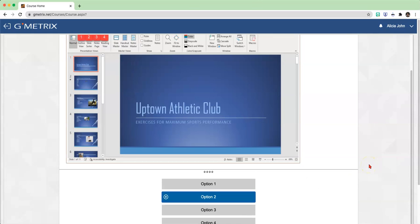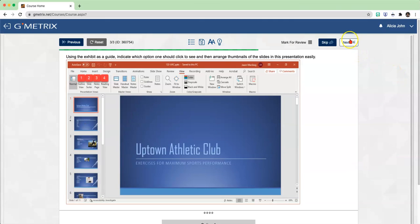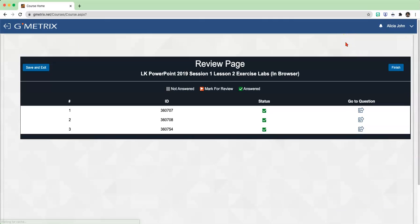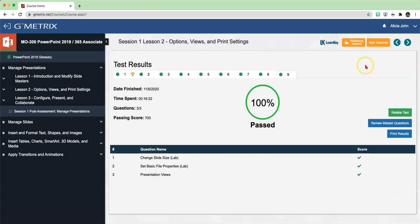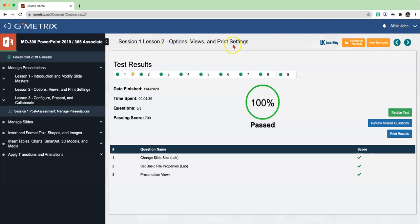Go back up to the top, click Next, Finish, Finish. And now you'll see one more time you should have 100%. Take a picture of this screen. Make sure your name appears in the picture, make sure you can see that it's Lesson 2, and make sure it shows your score of 100%.